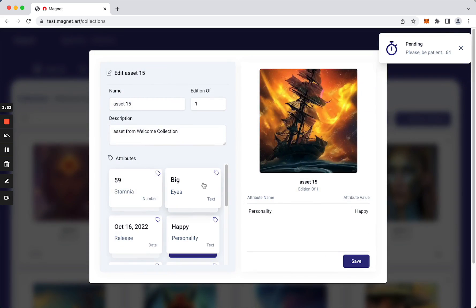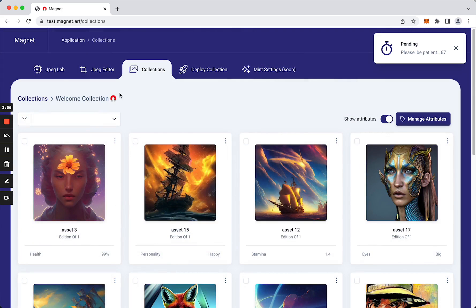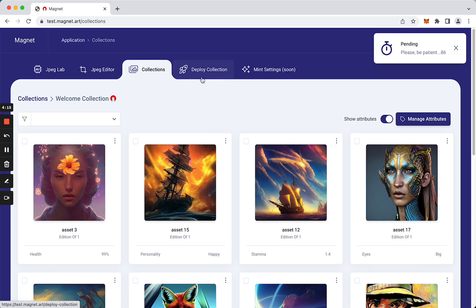All right, so then we have to deploy collection. Deploy collection is going to help us deploy our contract, our collection, without the need to hire a developer or anything. So you are going to see - our assets are ready.